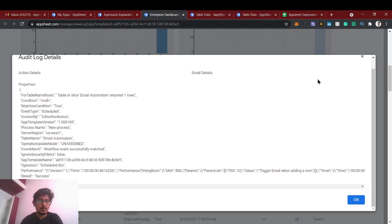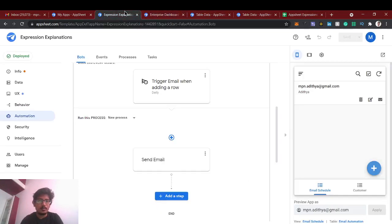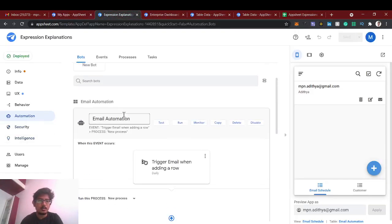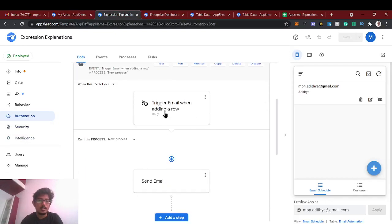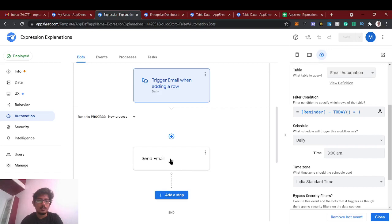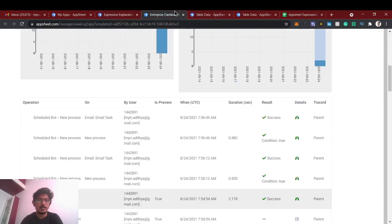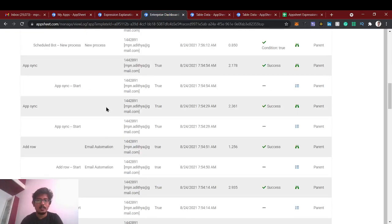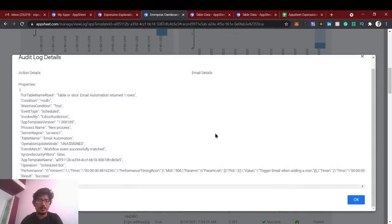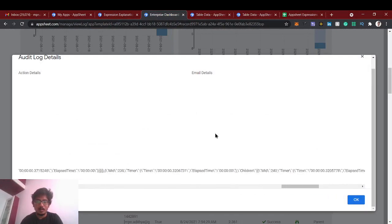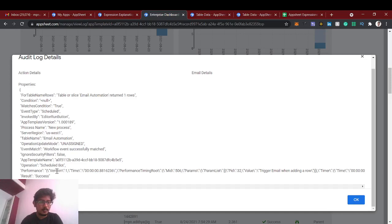So you just have to look into the log. If you see this automation, one is trigger condition which is true or false, and then the process sending email, right? And even trigger email when adding in to process new process. So if you see here email task process email task, right? So the condition is true and the email sent is success, so it means the filter condition works fine. And the body content also you can check.